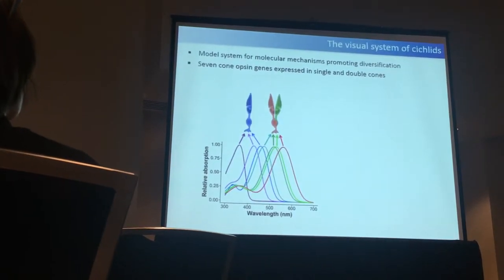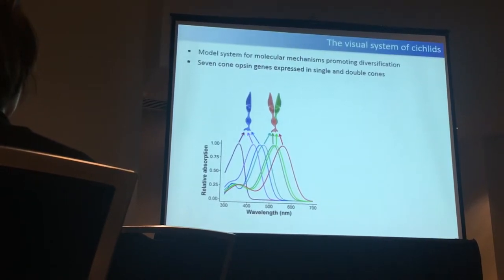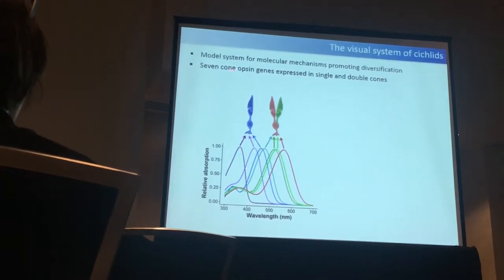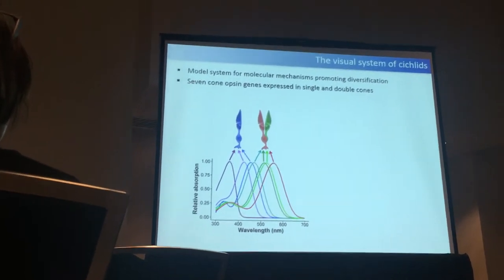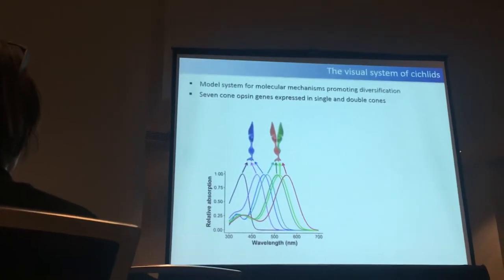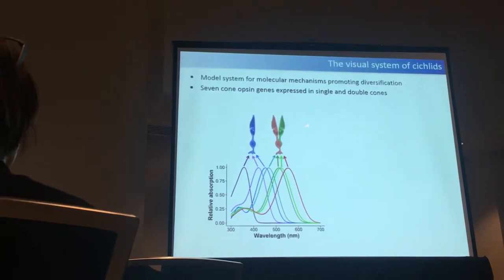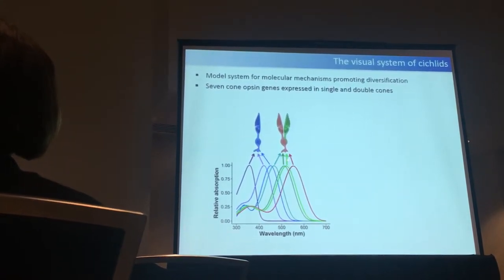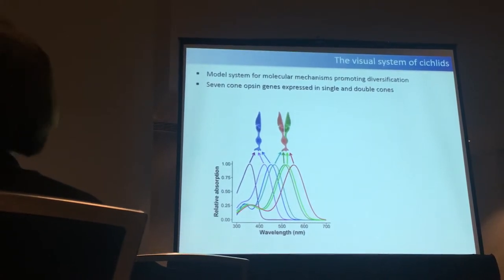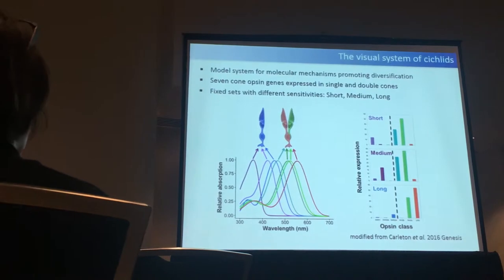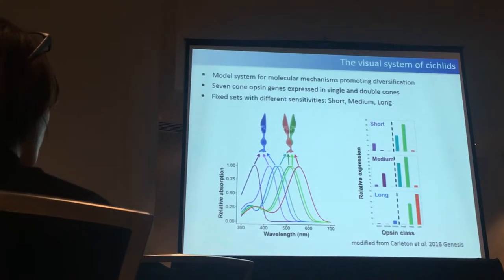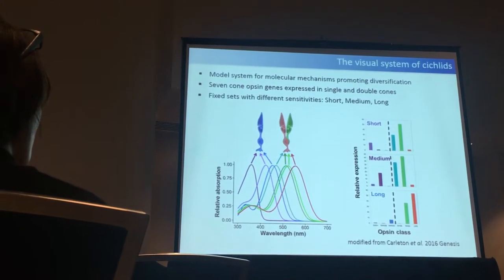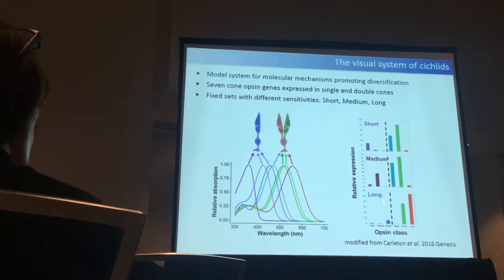When people looked at cone-opsins in cichlids — cone-opsins are responsible for color vision and are expressed in the retina — they found seven cone-opsin genes, which is quite a lot. In comparison, humans only have three. These are expressed in single-cones and double-cones: short-wavelength opsins in single-cones, and green/red opsins in double-cones. Although cichlids have seven opsins, normally they only express three at the same time — one single-cone opsin together with two double-cone opsins — and these sets are termed short, medium, and long opsin sets.